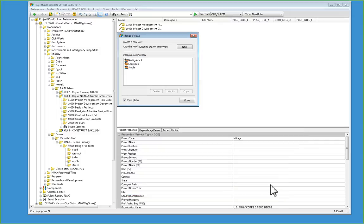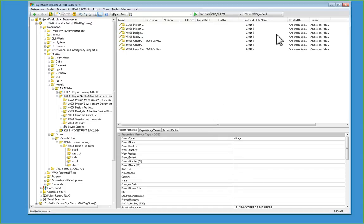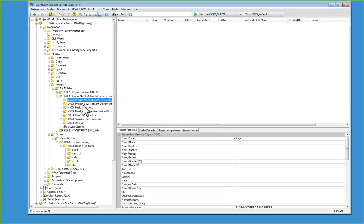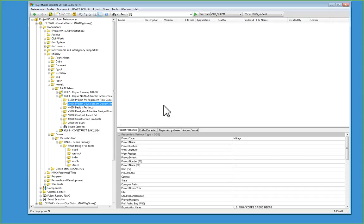Hit OK, hit Close, and now every folder you go to will have that view set as the default.